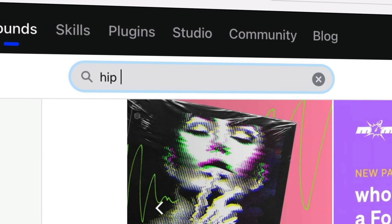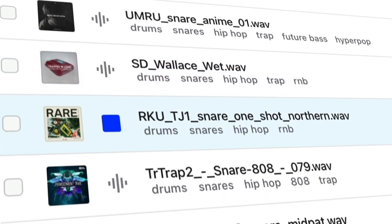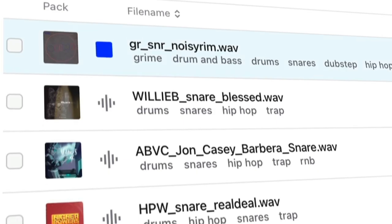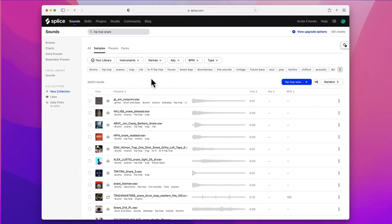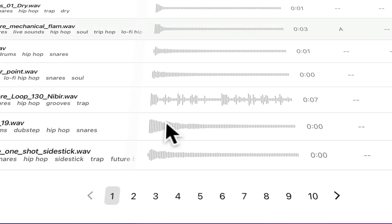If I search for hip hop snare, you'll see these results are so much better — they're all snare drums for a start, but there's more. You can now click the randomize button to shuffle your results and find something more unique. We also updated our tag cloud to make sure the most relevant tags are always visible. So I want to filter this down just to lo-fi hip hop. And by popular demand, we've added page numbers, so you can jump to any page in your search results. Now it's easier than ever to find exactly the sound you need for your music.